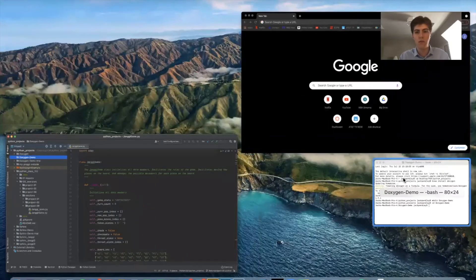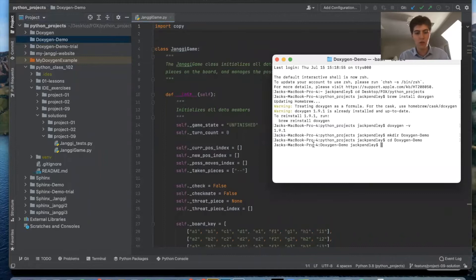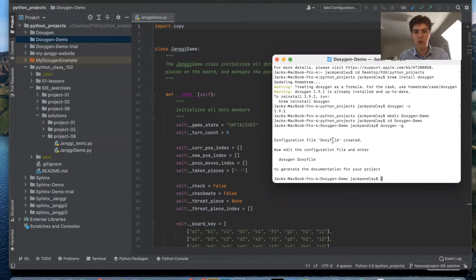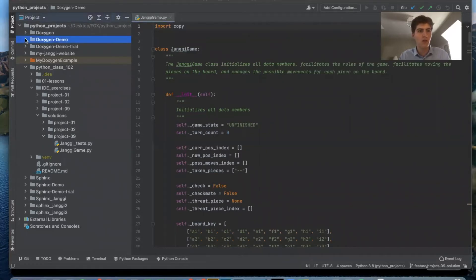So the next thing we want to do is just run a simple command Doxygen and what that does is it creates the configuration file. They call it Doxyfile. So now within this Doxygen demo we have Doxyfile.